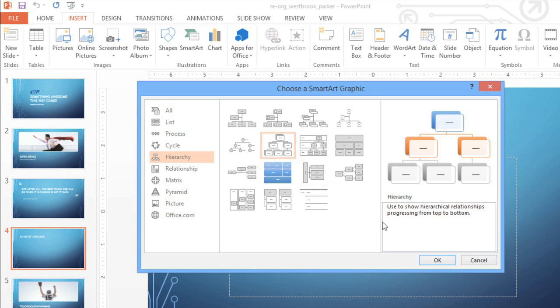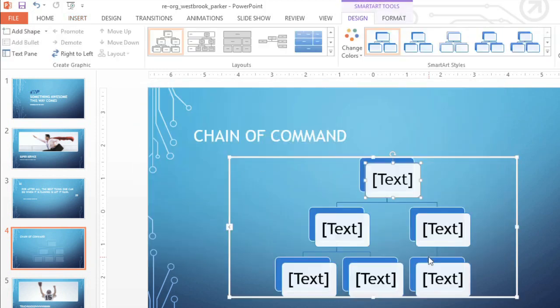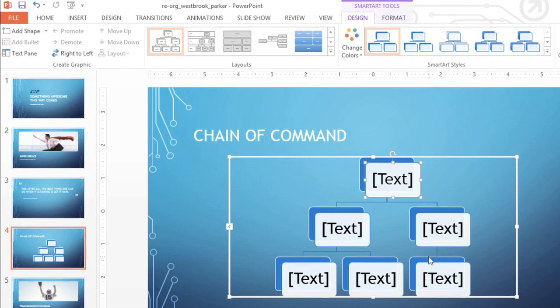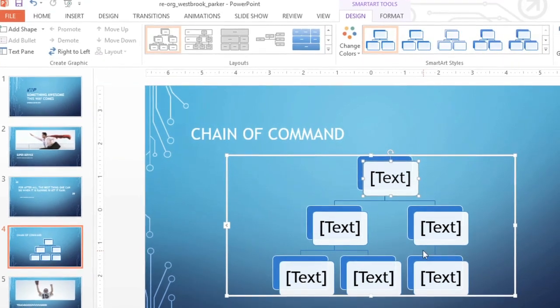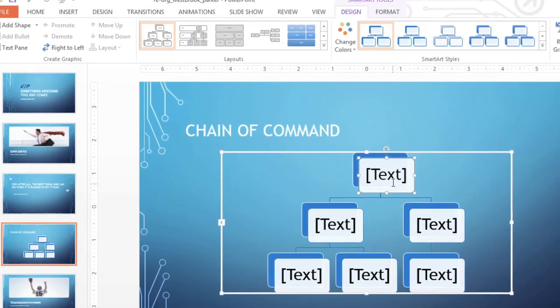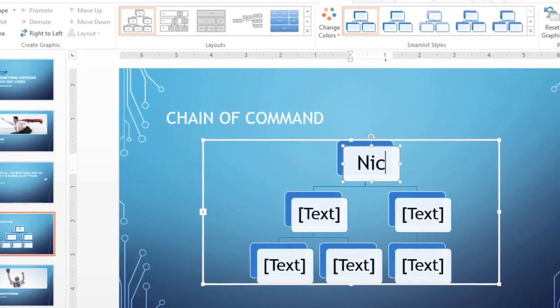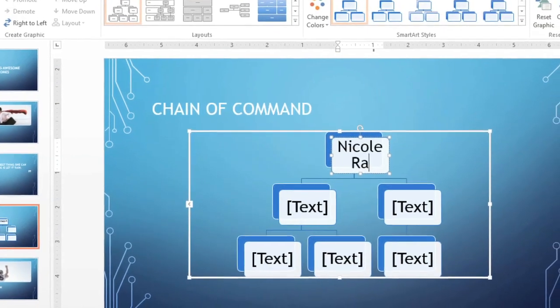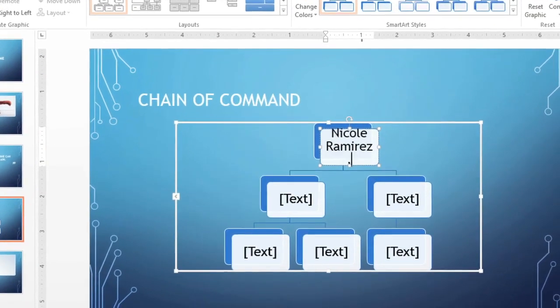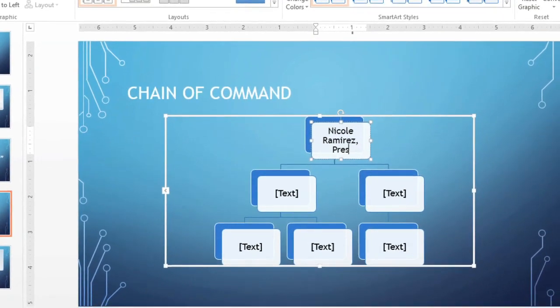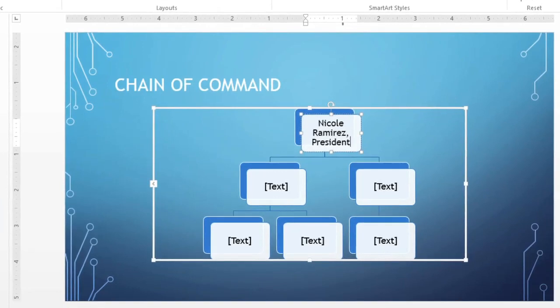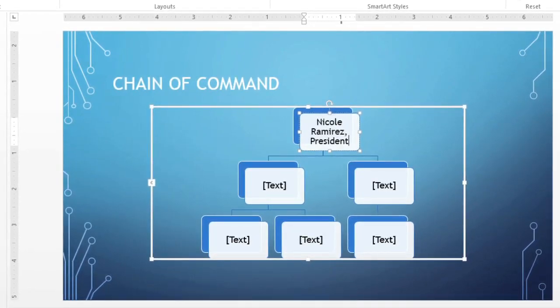When you're ready, click OK, and the graphic will be added to your presentation. Now you can just click inside one of the shapes and start entering your text. PowerPoint will even resize it automatically to make sure all the information fits.